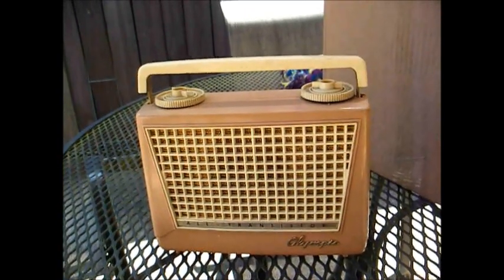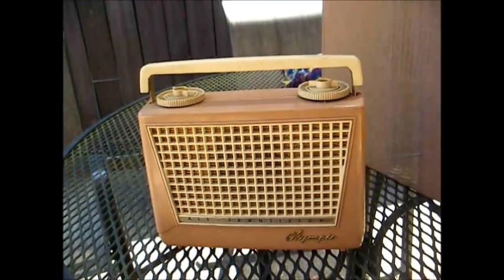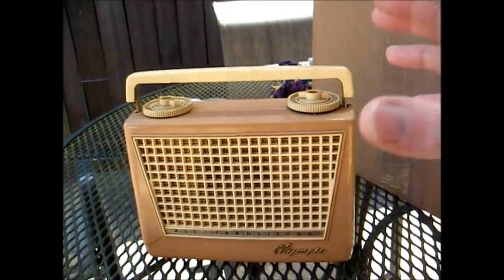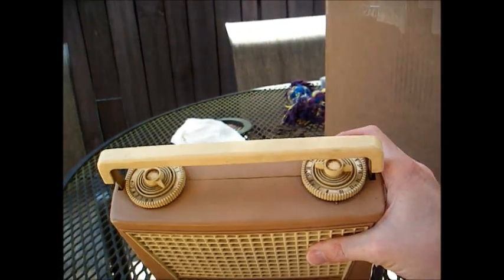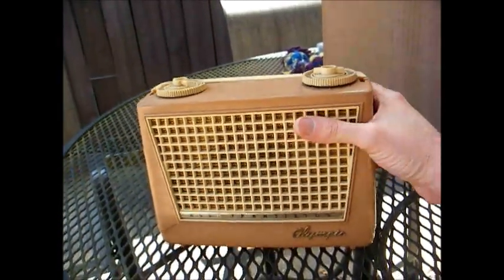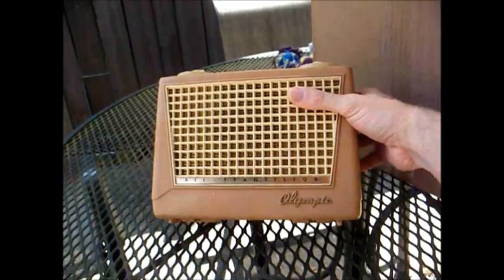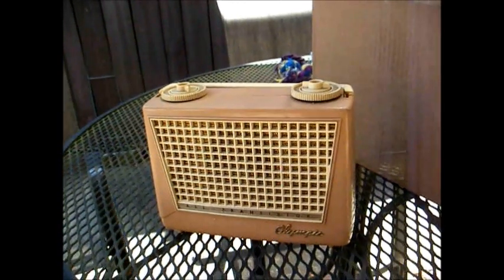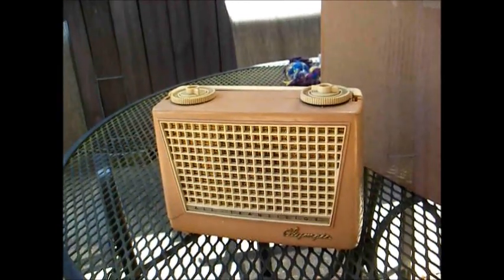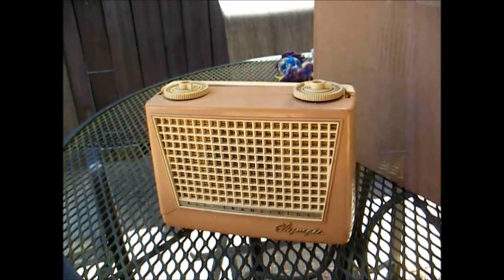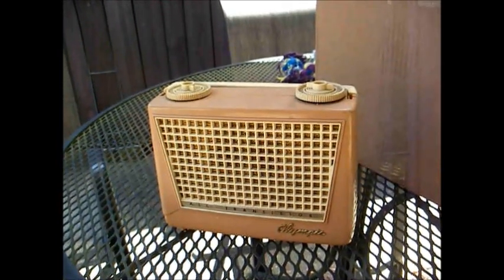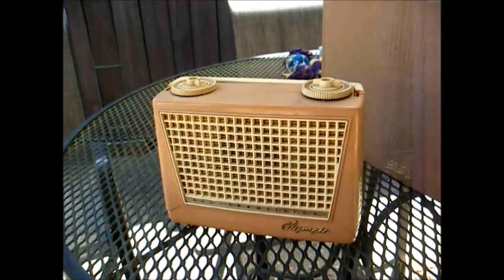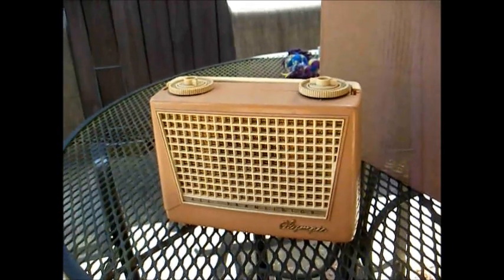Here's an Olympic model 447 transistor radio from 1956, just a big AM radio that actually looks like an old lunchbox style portable. Now the burning question: what does a small electronics manufacturer in the mid-50s do when they want to get on the transistor radio bandwagon?